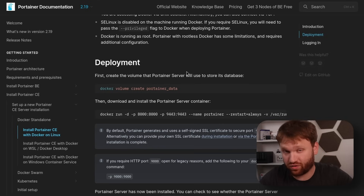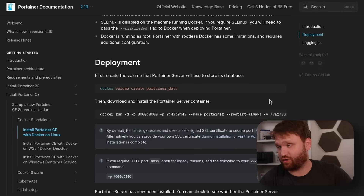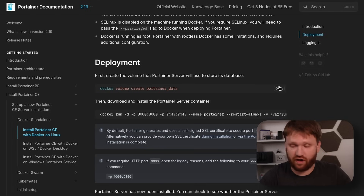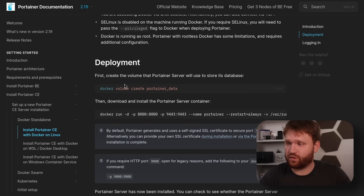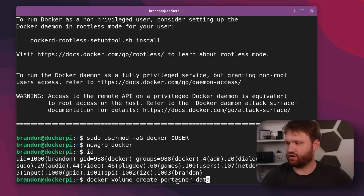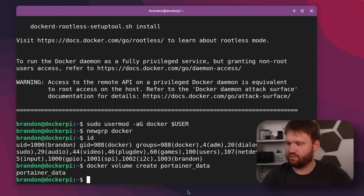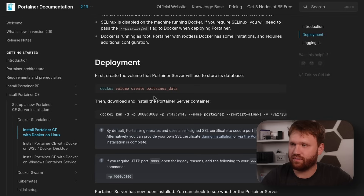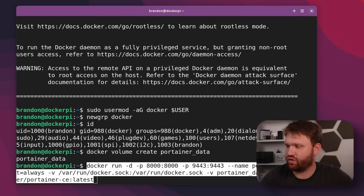Now we're going to install Portainer. This is a great way to spin up Docker Compose files and have a GUI representation of our Docker instance. First we're going to create the volume with this command — docker volume create portainer_data.